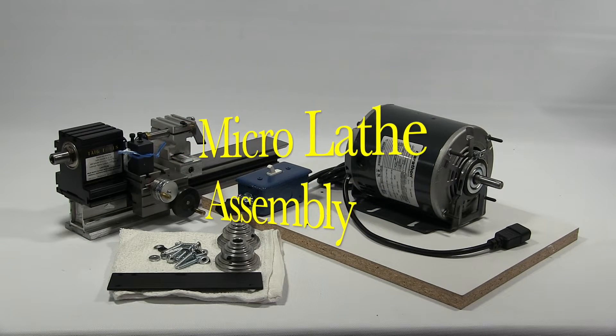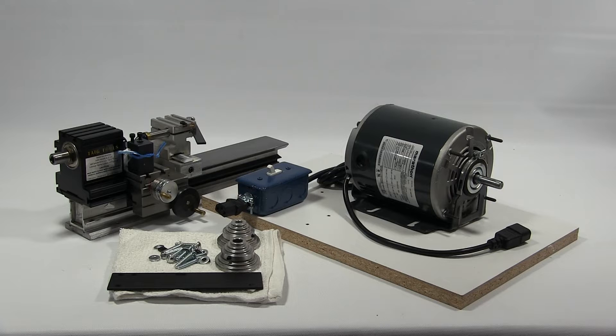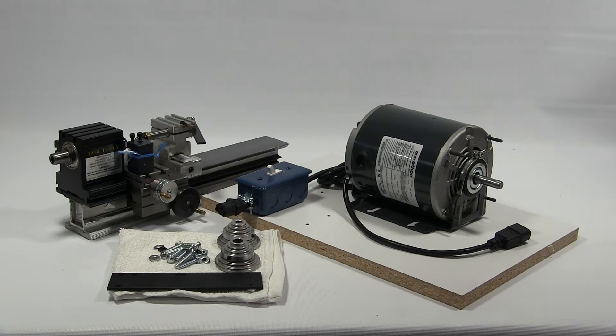Today we're going to show you how to assemble the TAG Microlathe. Now here we have it all out of the box sitting on the table.